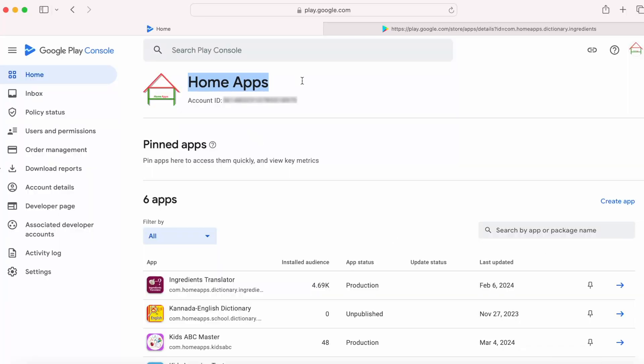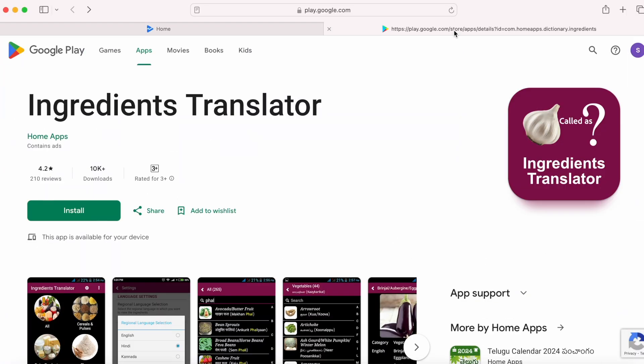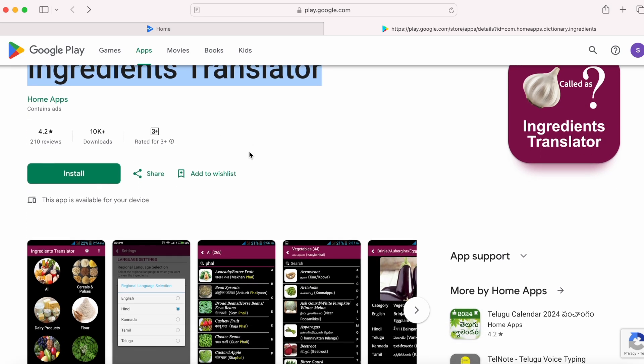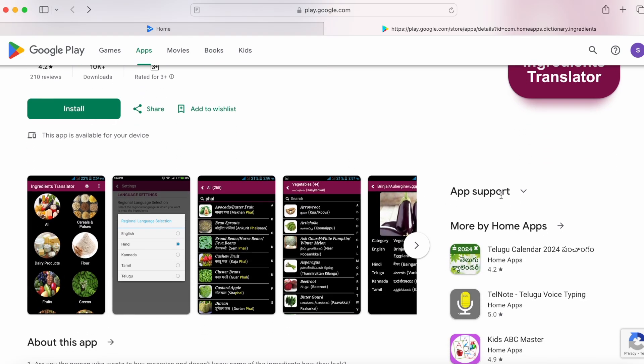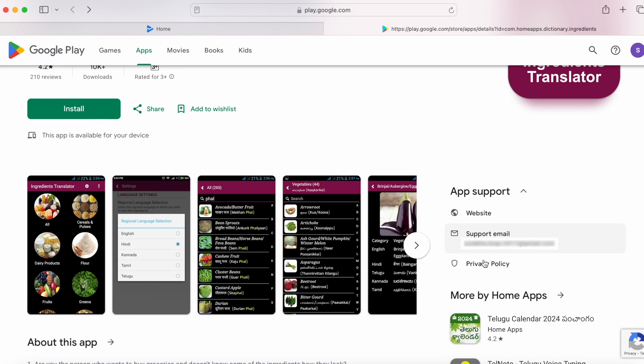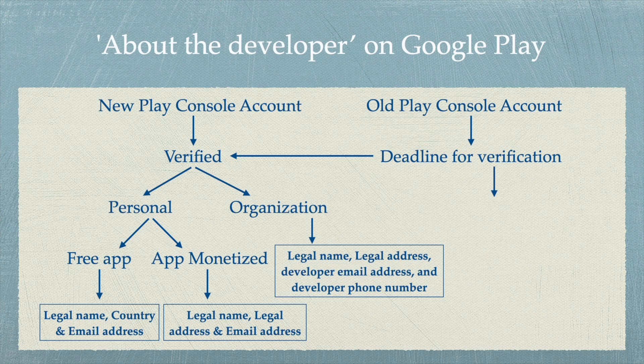This is my old Play Console account, Home Apps. The apps published to Play Store using Home Apps account are not showing the About the Developer section under app support currently, because I have not yet verified my account.